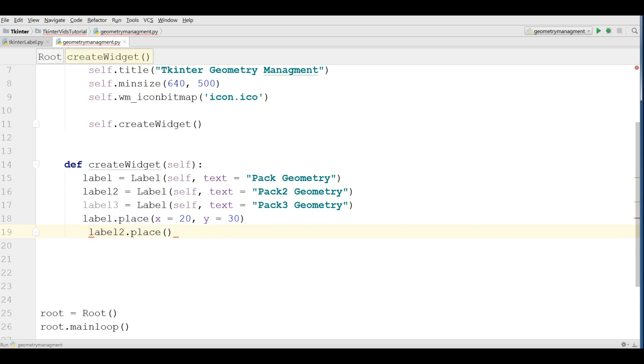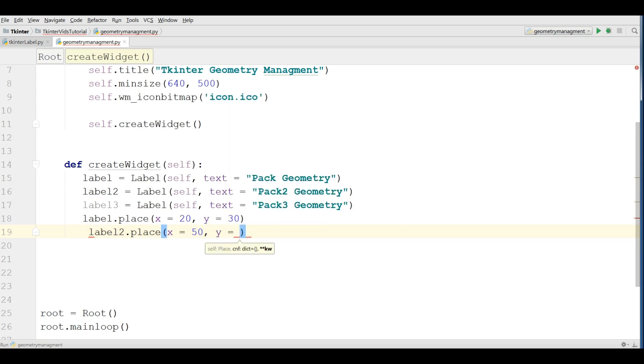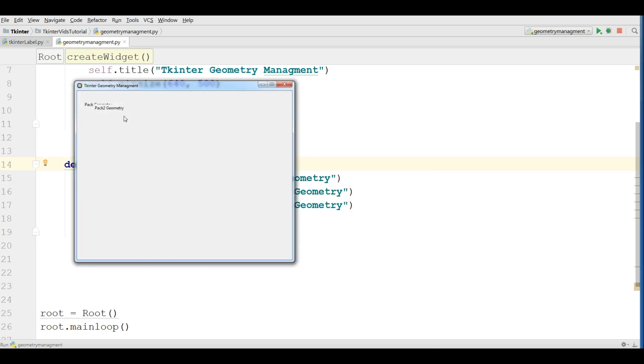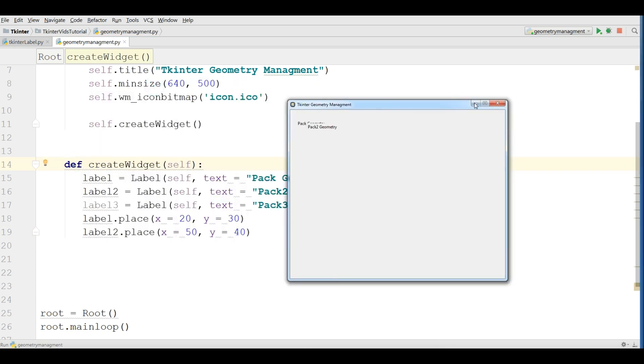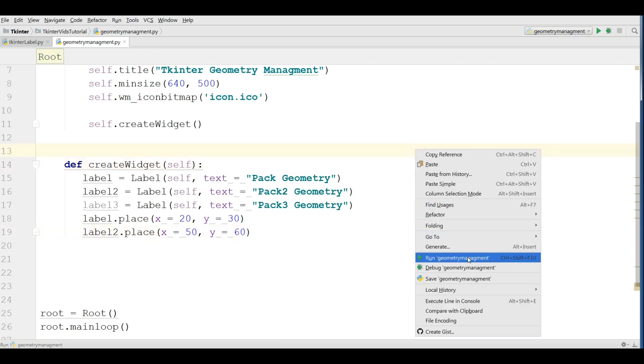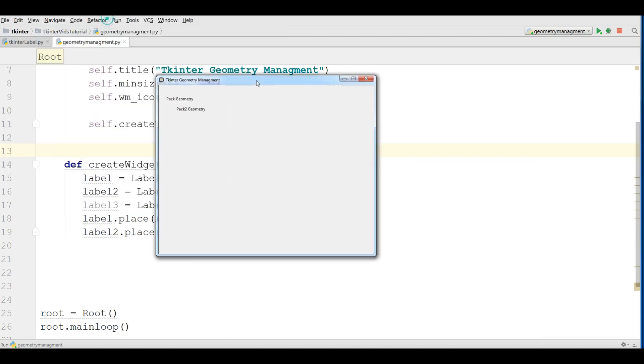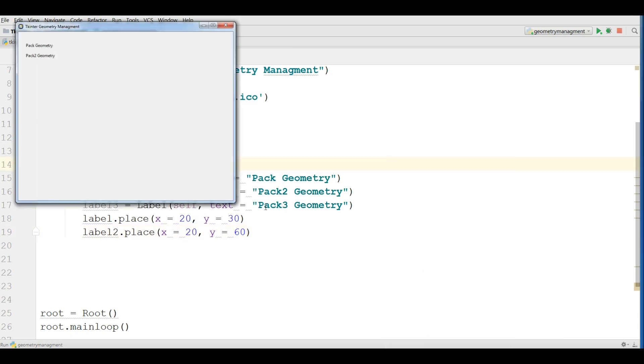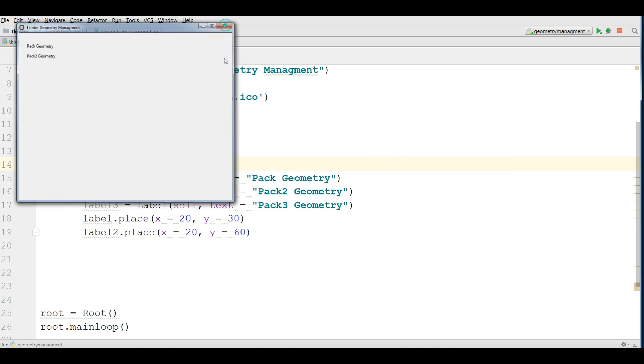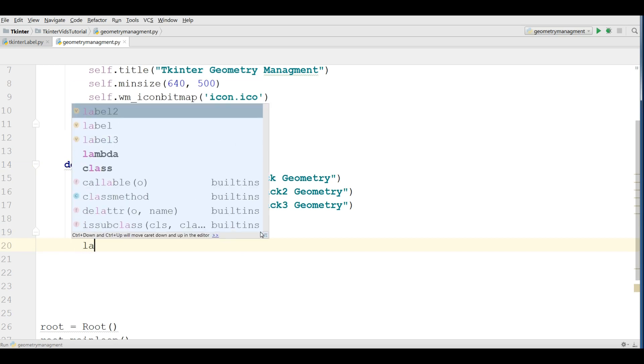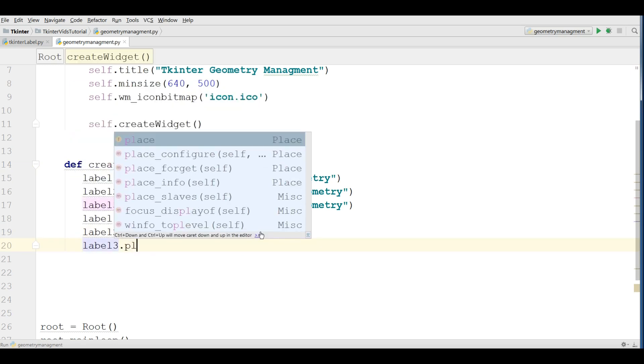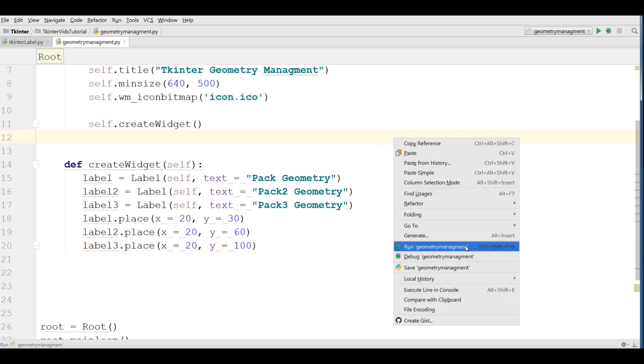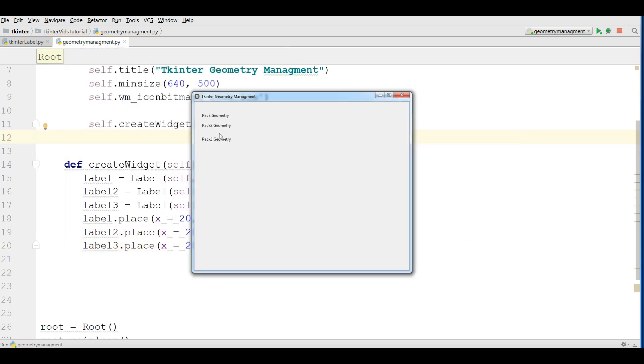Let me make it for label 2 dot place, make the X to 50 and the Y to 40. It's in here but I should change this to 60. Also for label 3 dot place, give the X to 20 X coordinate and give the Y to 100. Now if you run this you can see we have this in here.